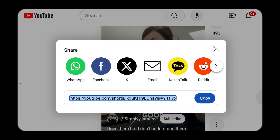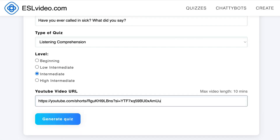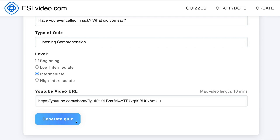Copy and paste the YouTube video URL, then click Generate Quiz.